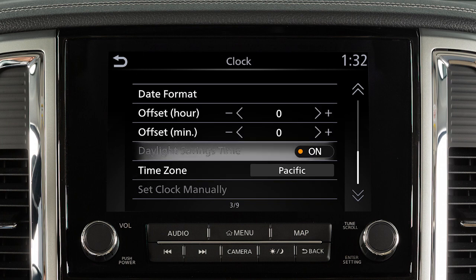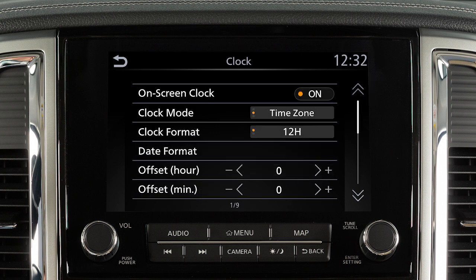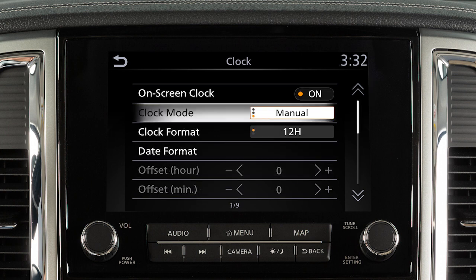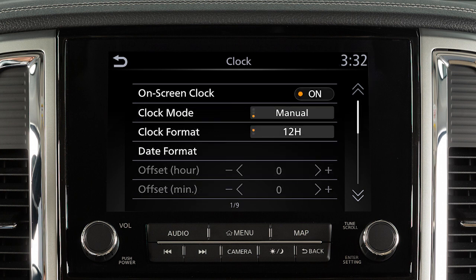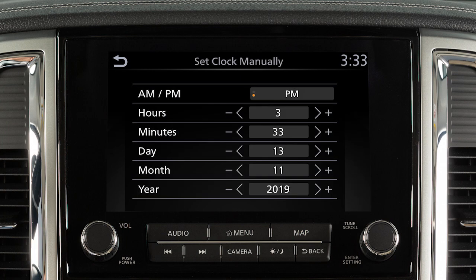You can also turn Daylight Savings Time on or off. To manually set the time of the clock, toggle the Clock Mode to Manual. Then touch Set Clock Manually to enter a time and date.